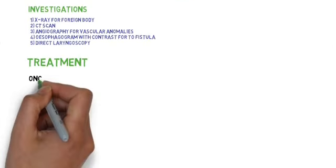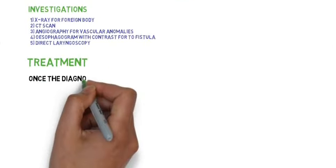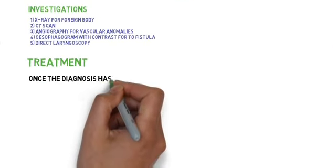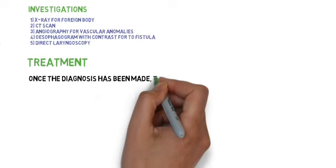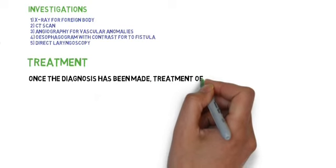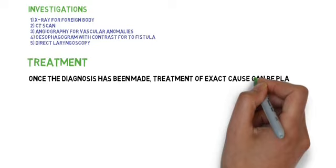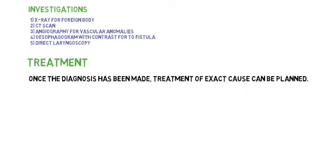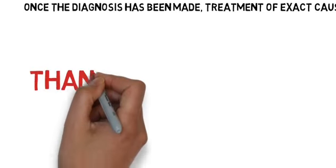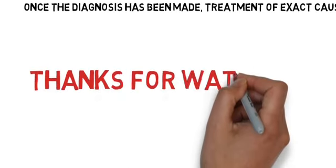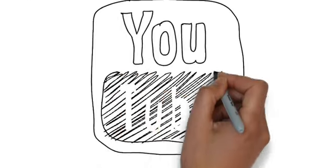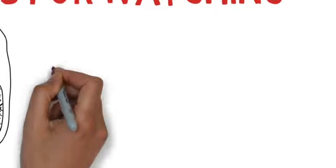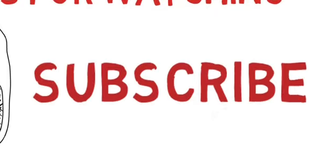Once the diagnosis has been made, treatment of the exact cause can be planned. Treatment depends on the cause. Thanks for watching our video and please subscribe to our channel for more videos. Thank you!